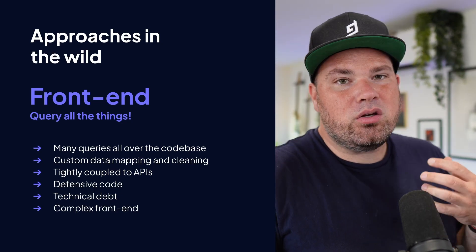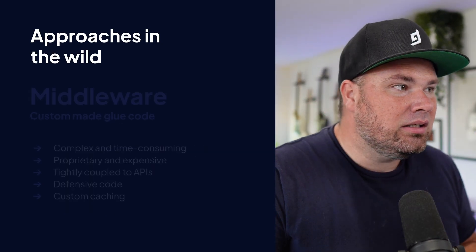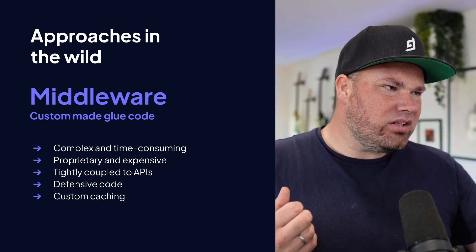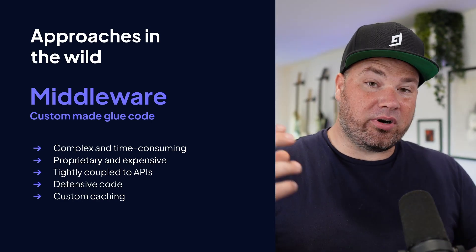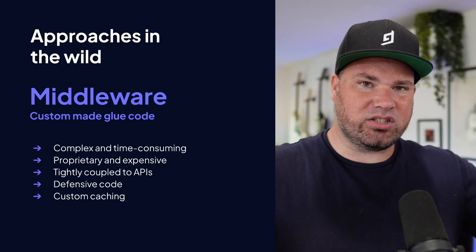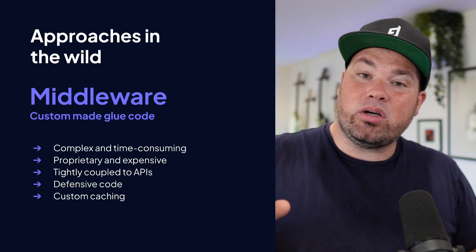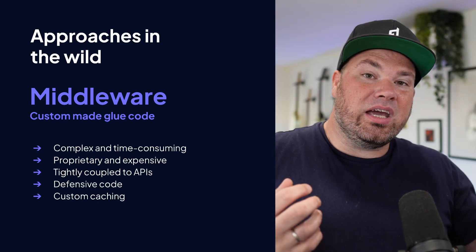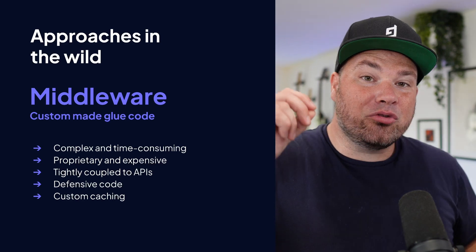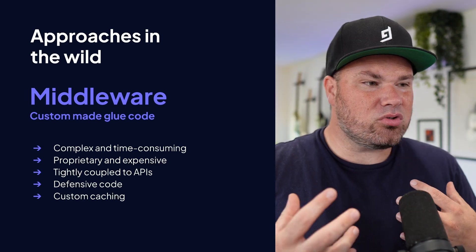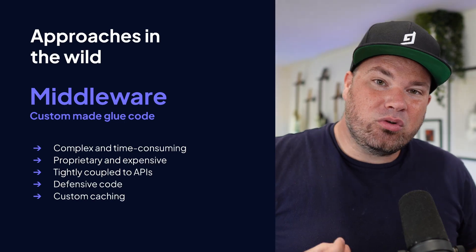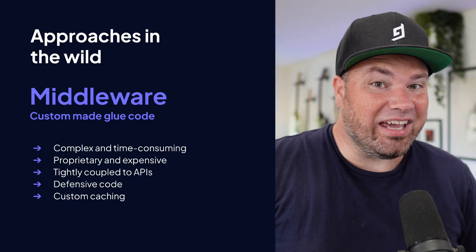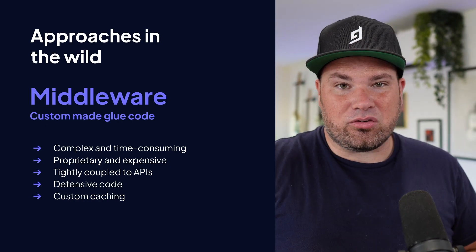Then you have something that's slightly better but not that much better, which is the middleware. This is a custom piece of proprietary software that you write that is essentially just gluing and stitching everything together. However, when you build it yourself, it's going to be complex, it's going to be time consuming, you get all the issues from the front end part. But on top of that, you have to do some sort of caching, and if you have to do caching yourself, that is a challenge. I can tell you that from personal experience, that's not fun.